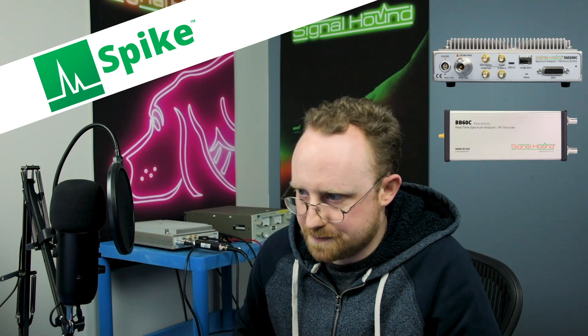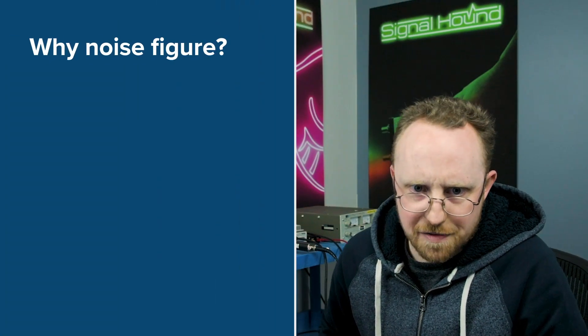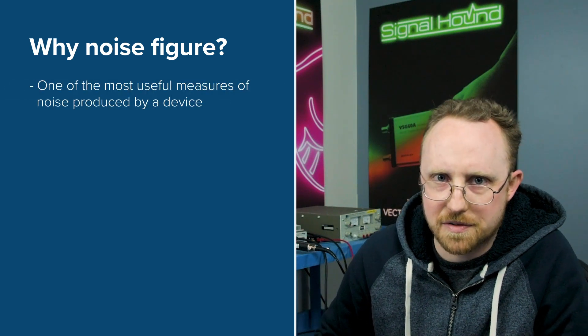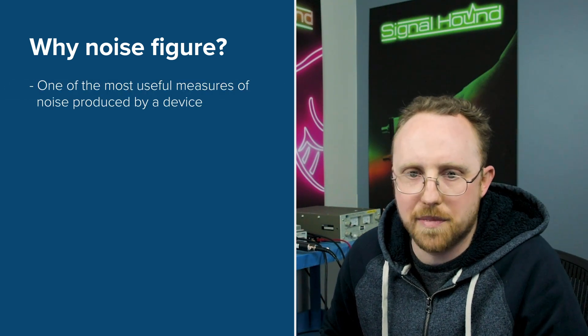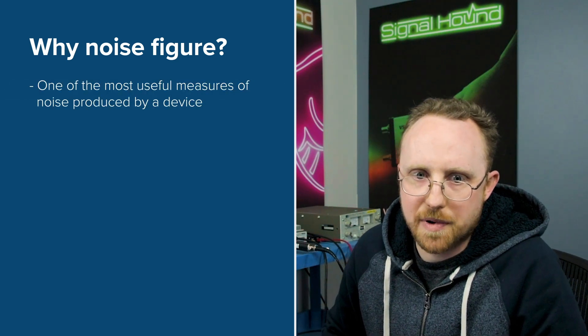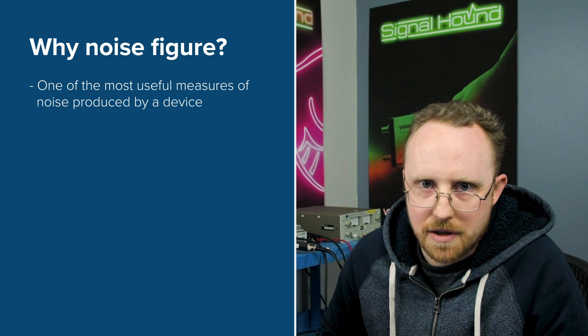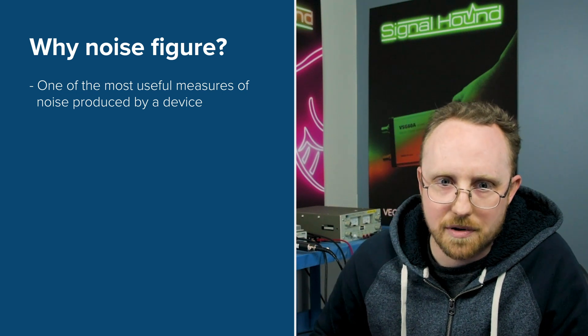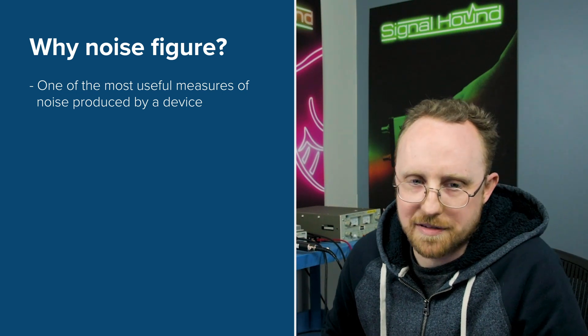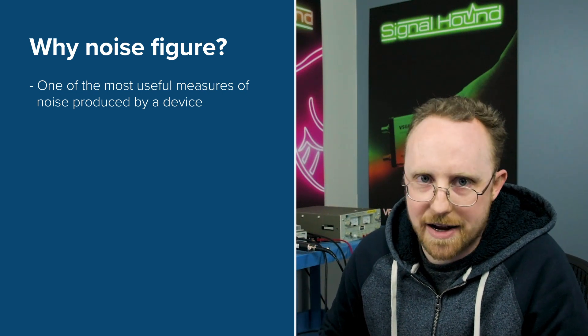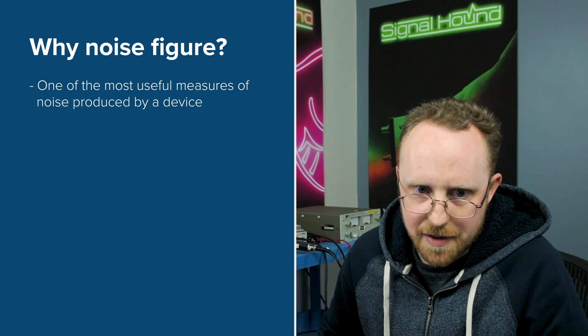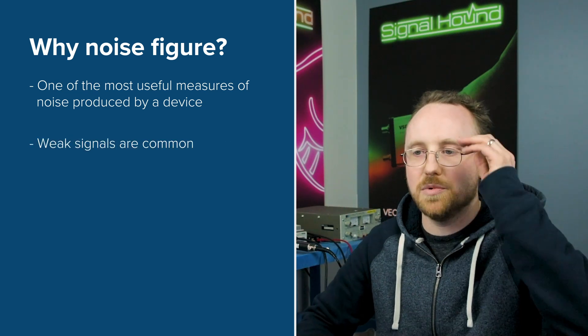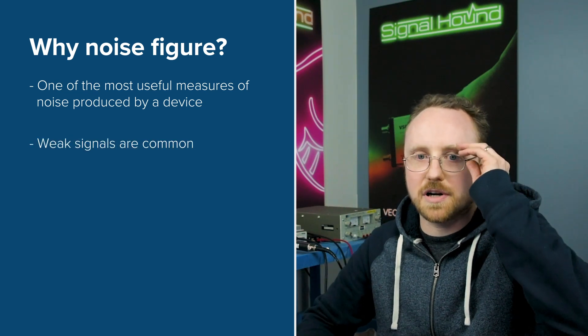So why noise figure? Well noise figure is one of the most useful measurements of noise produced by a device. Now any electrical system there will be noise present and as long as the signal is much higher that's okay, but these days weak signals are common.